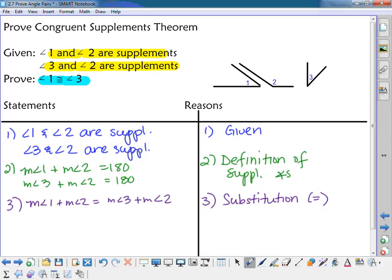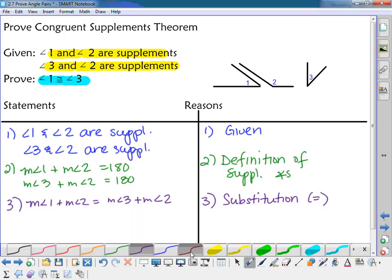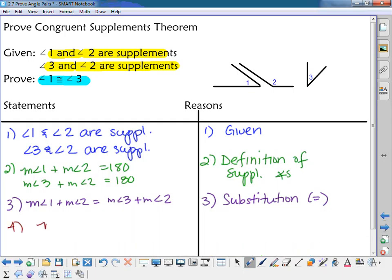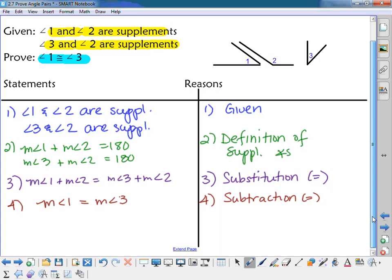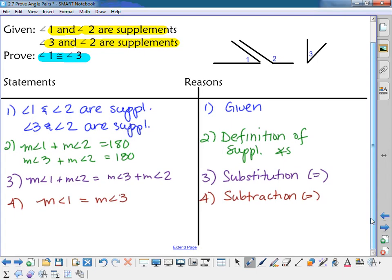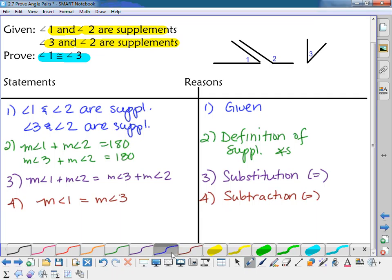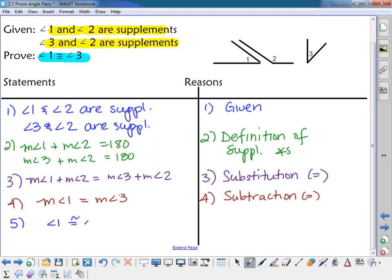I noticed that the measure of angle two appears on both sides, so I subtract it from both sides. That leaves the measure of angle one equals the measure of angle three, by the subtraction property of equality. Now I'm trying to prove angle one is congruent to angle three. If the measures are equal, the angles must be congruent — that's the definition of congruent angles.